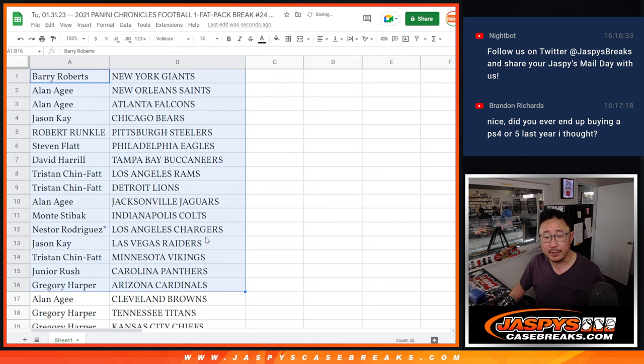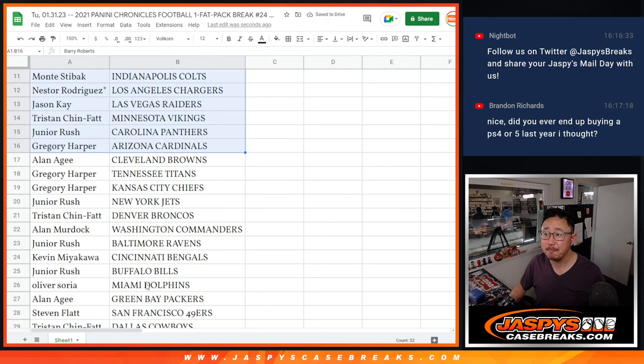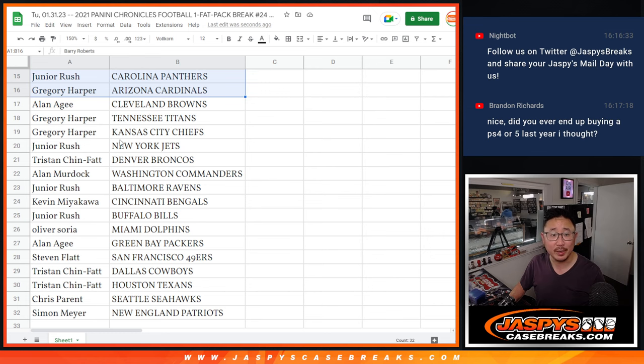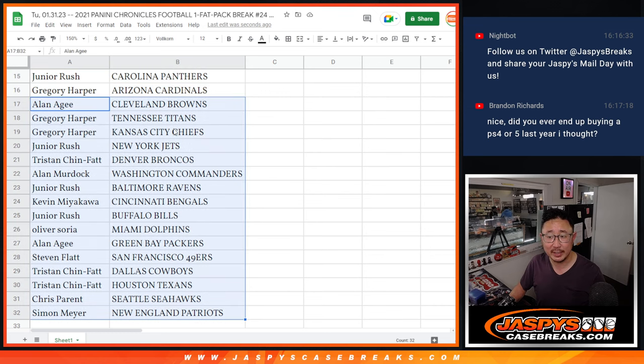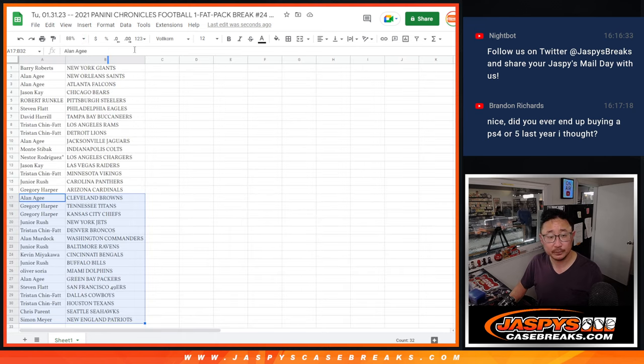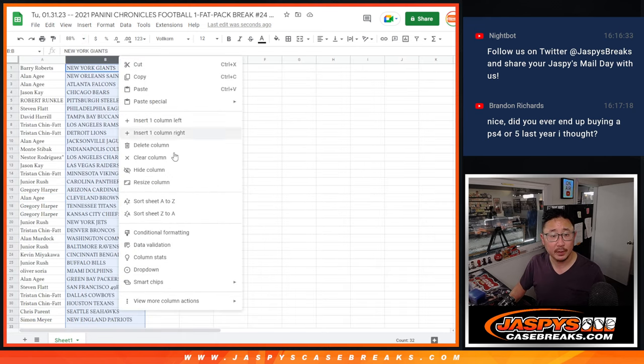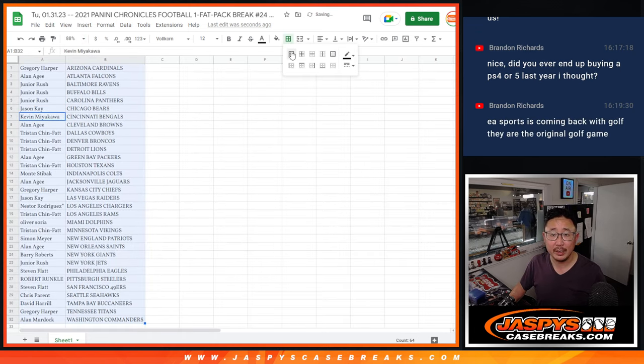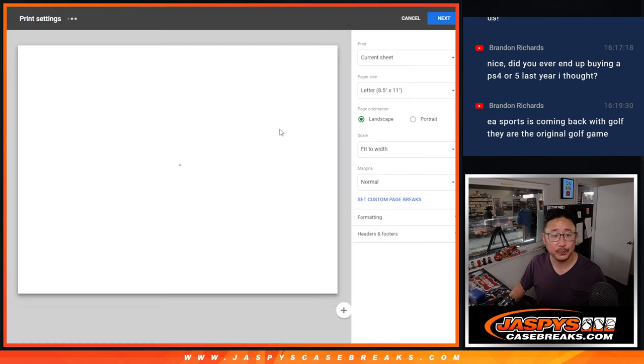All right. There's the first half of the list here. No trades. Filler breaks. Second half right there. And let's print and rip.